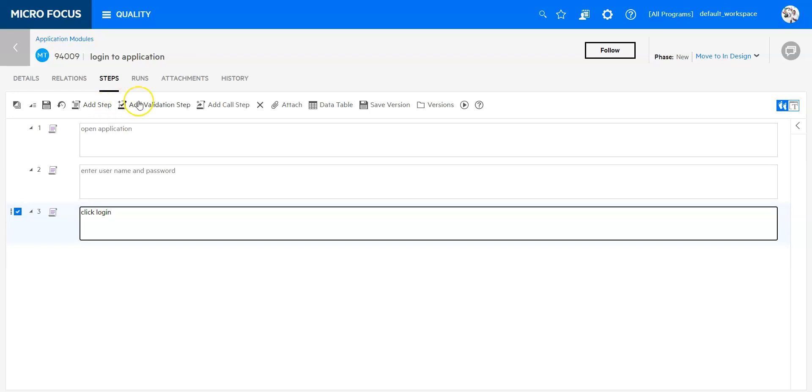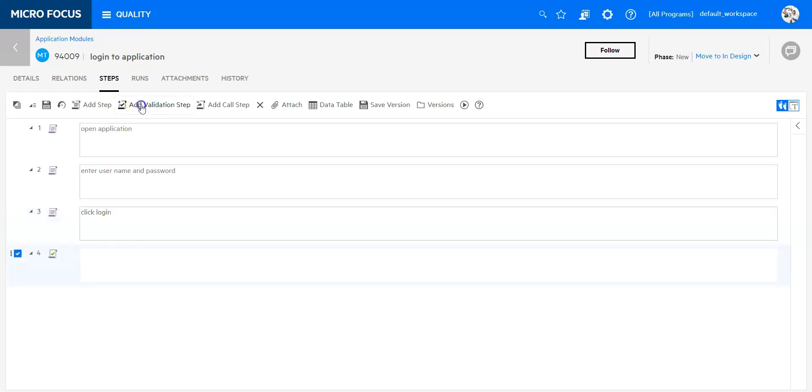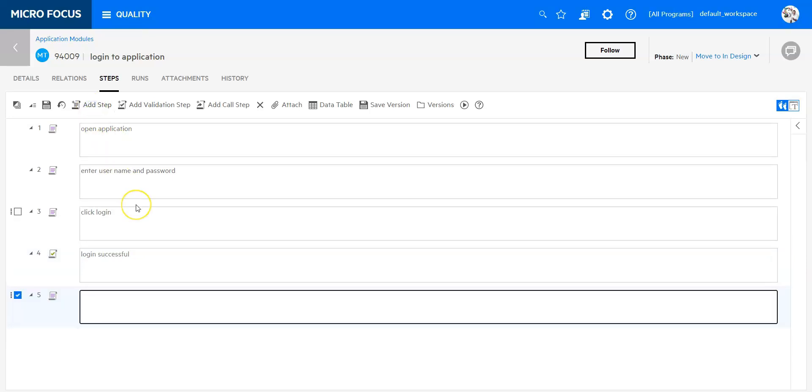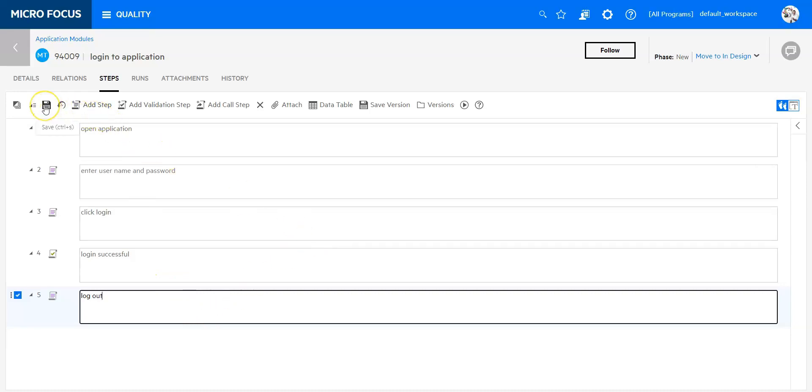And now I would like to validate if my login was successful, so I am going to add a validation step. Here I would say login successful. And then add another normal step which would be logout. I can now save these steps.